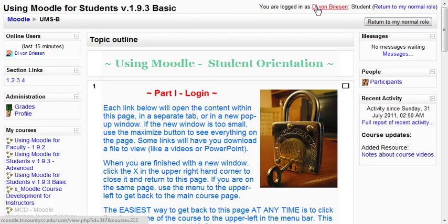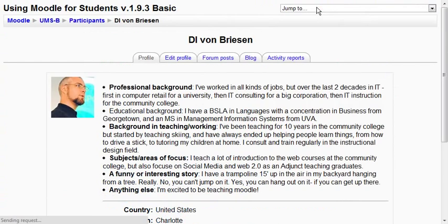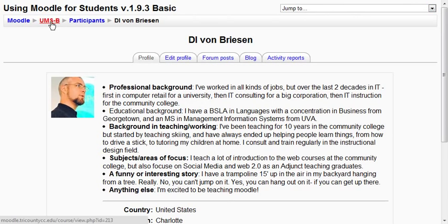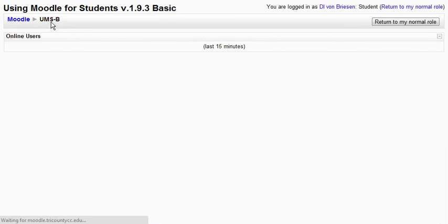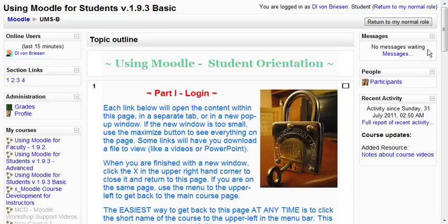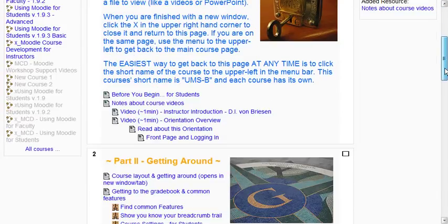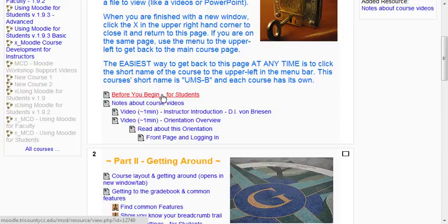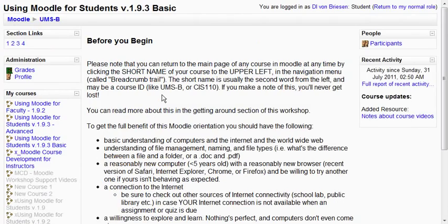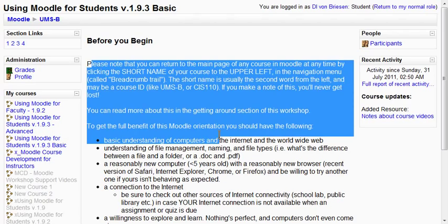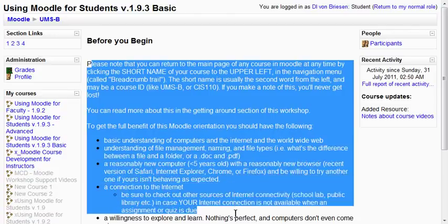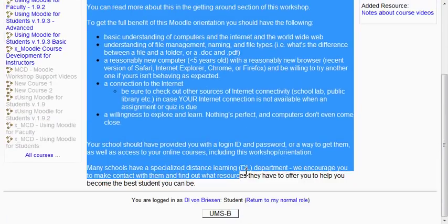If you click on your name, it'll take you to your profile, and you can click right back here to get back to the main course. Scrolling down, you have a couple of notes before you begin for students. By clicking this, you'll see a message for you before you begin, and then you need to read this information — things that you need to do well in this course.